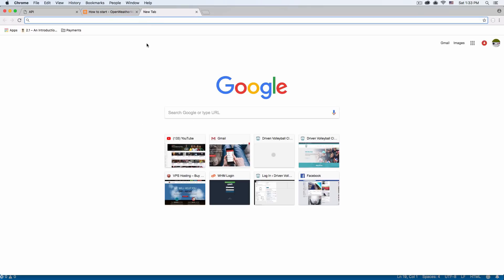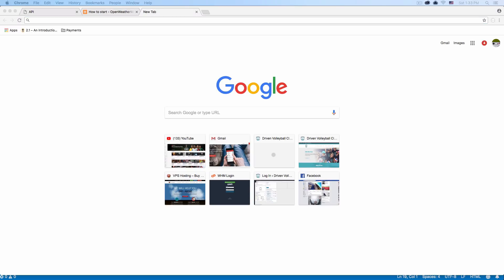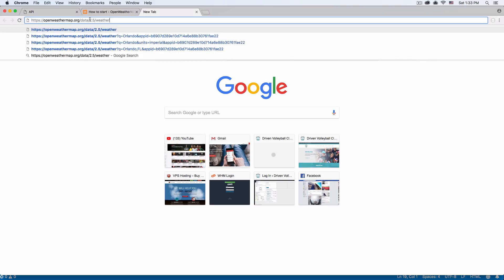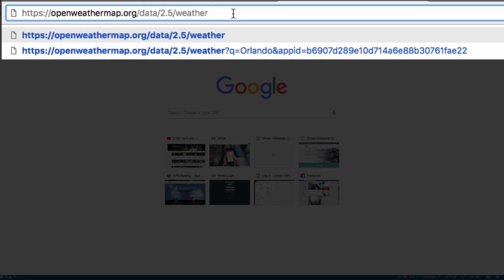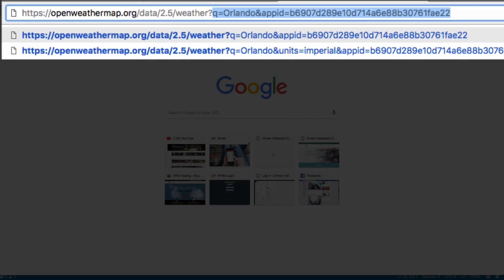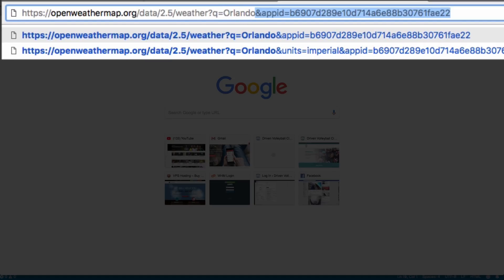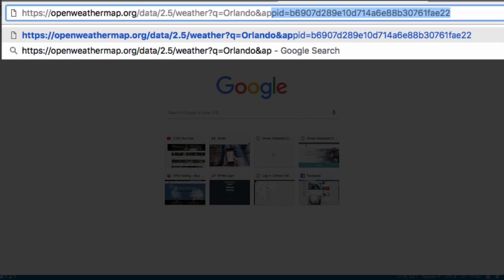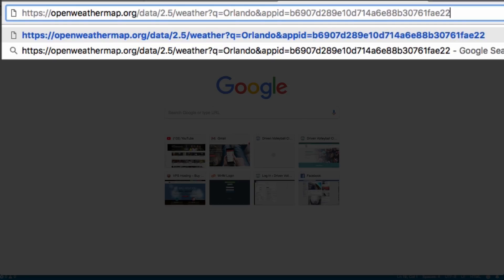Let's test the API and see if it works. I have here the URL that they provide. We need to add a question mark, then q equals whatever city. I have it already there — I live in Orlando, so it's Orlando. Then appid equals whatever API key they gave you. That's mine — don't try to use mine because it's not gonna work for you. I'm gonna hit enter.